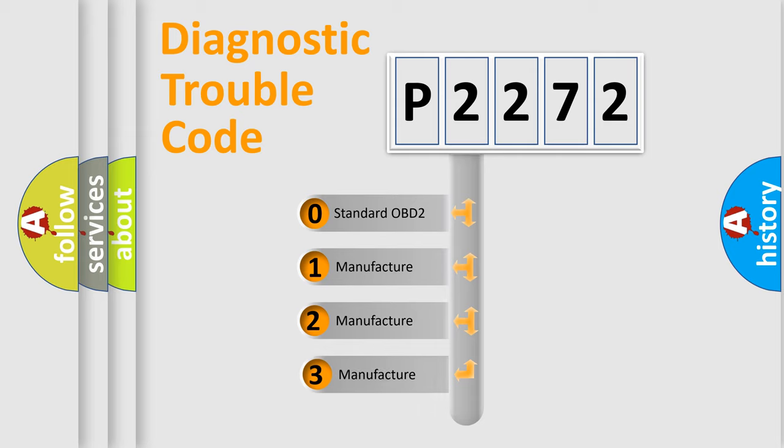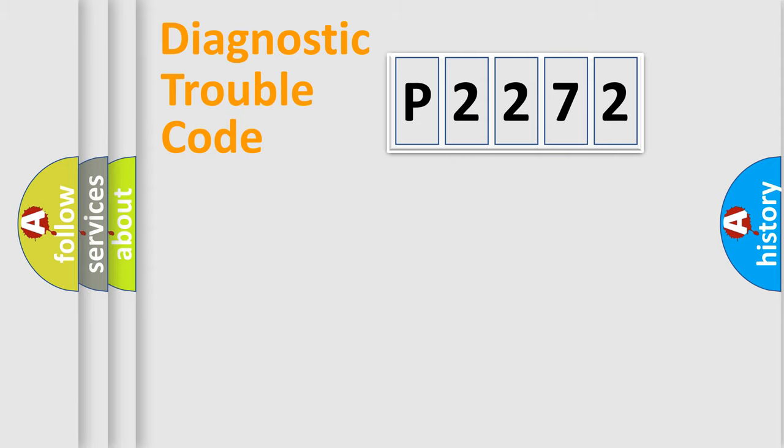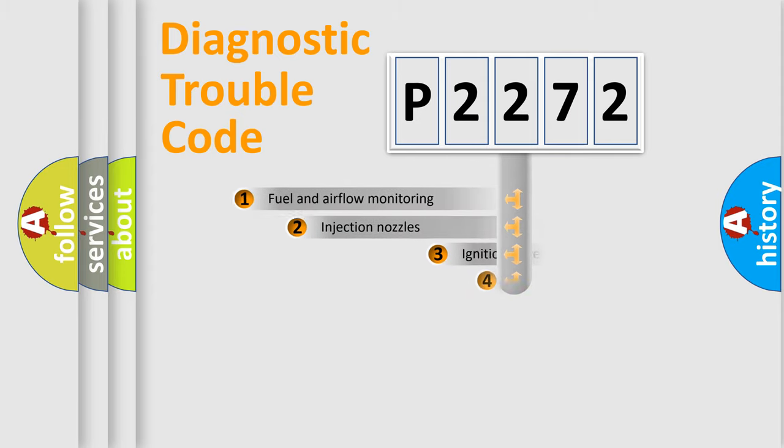If the second character is expressed as zero, it is a standardized error. In the case of numbers 1, 2, or 3, it is a manufacturer-specific expression of the car-specific error.